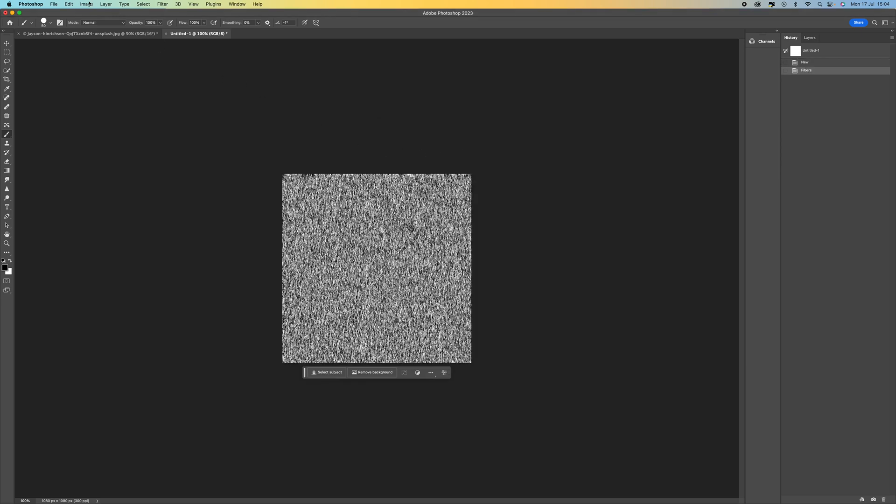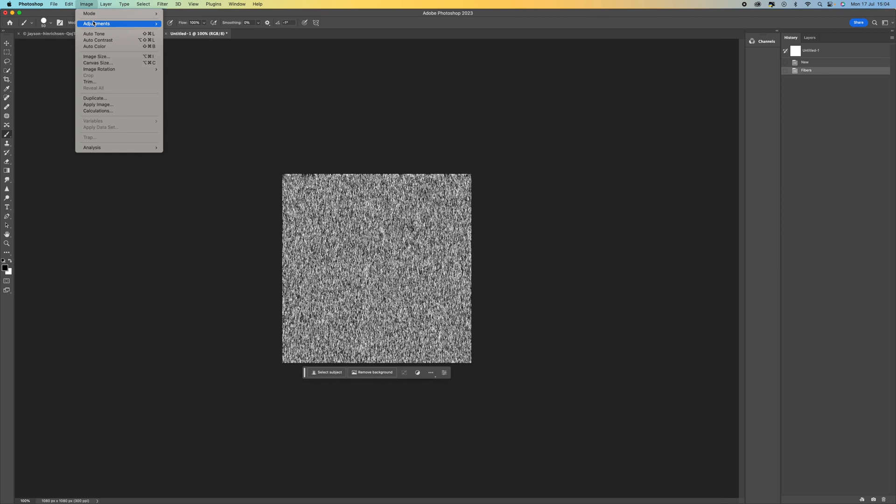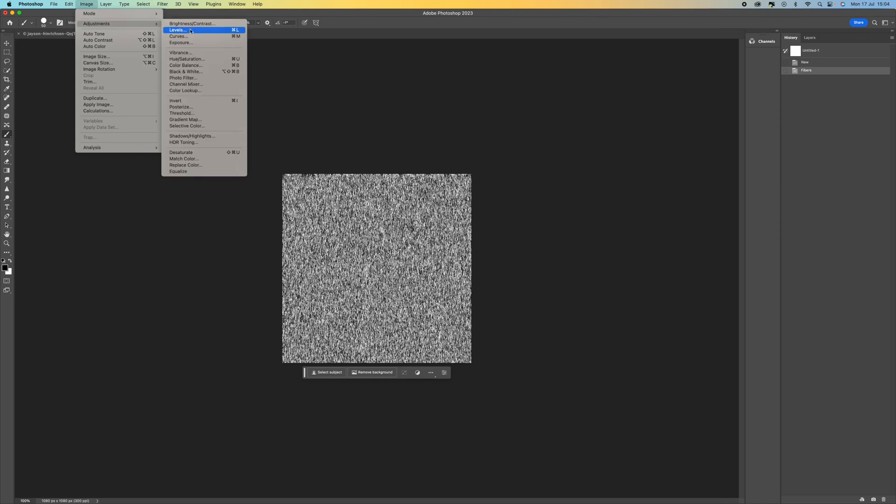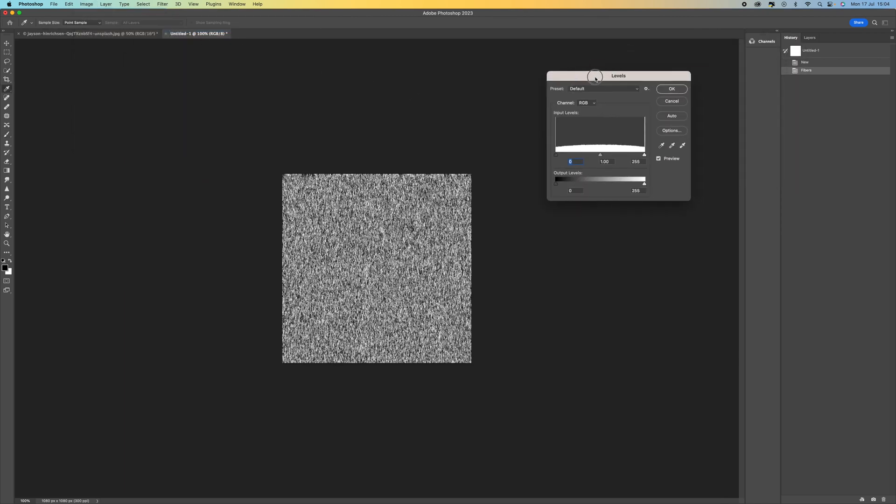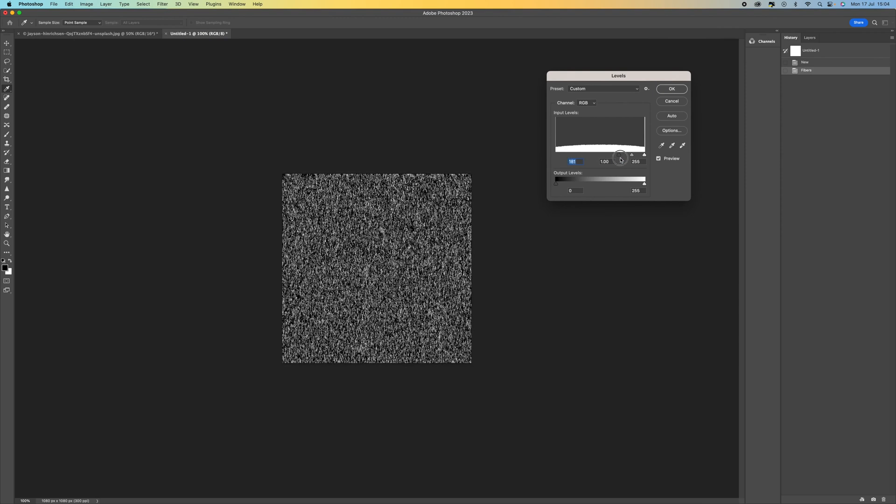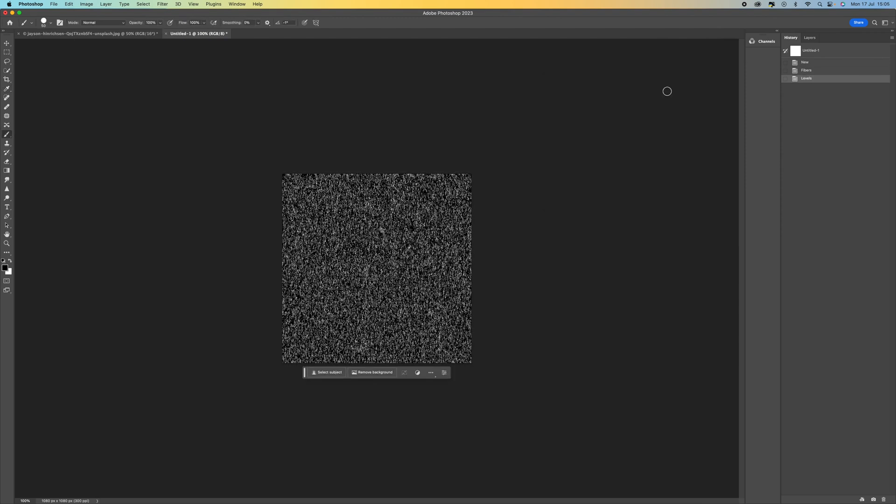And then from here we're going to go to image adjustment and then levels, and we're going to select the black point and push this all the way up to around there. Press OK.